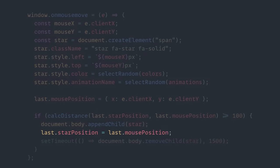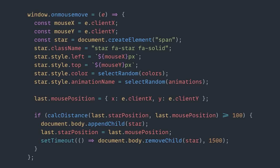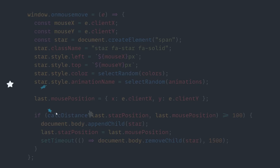With this all in place, the calcDistance will always know if there's been 100 pixels or not, and once we pass that threshold, a new star will be created as we move our mouse around the screen.